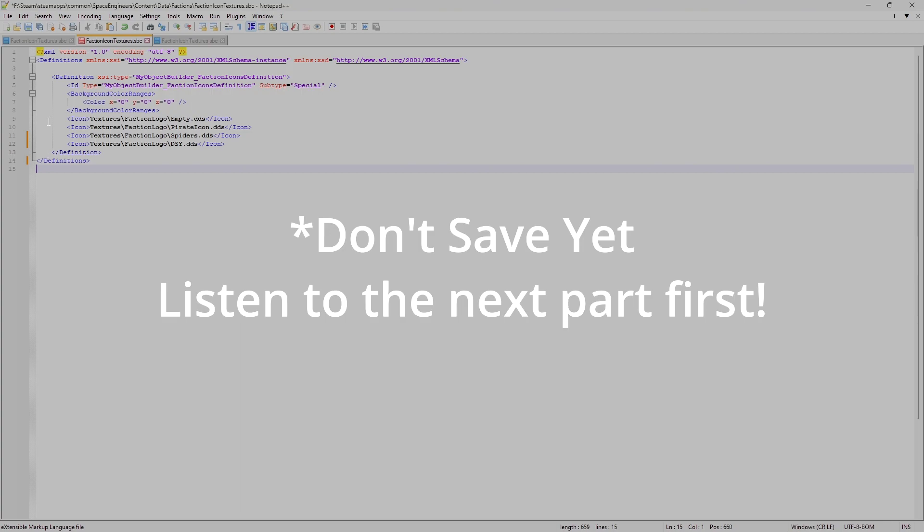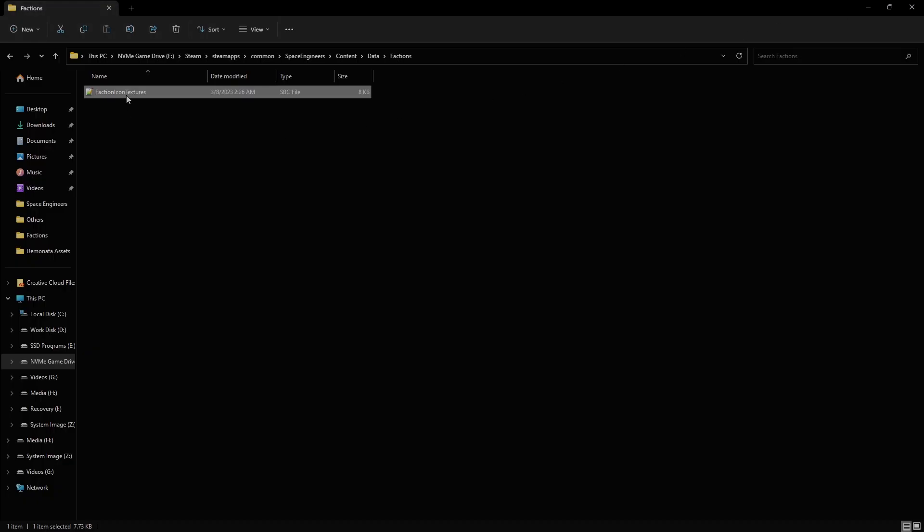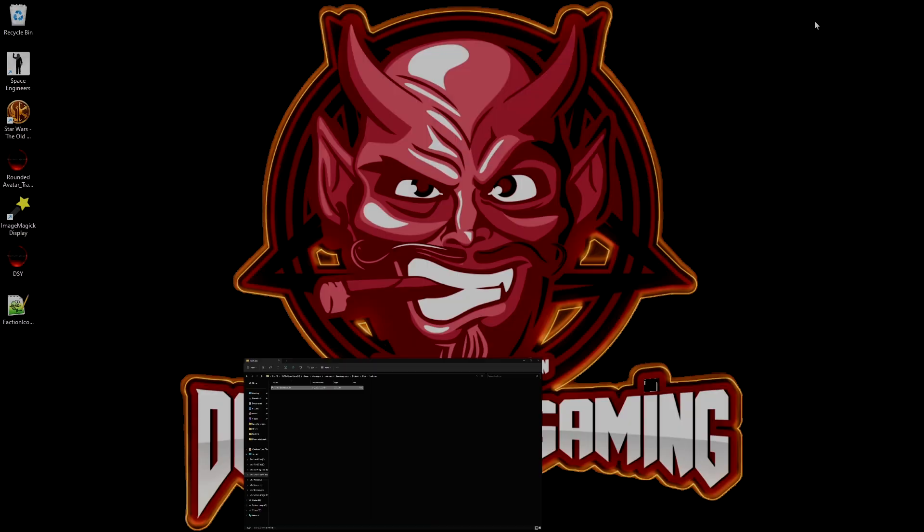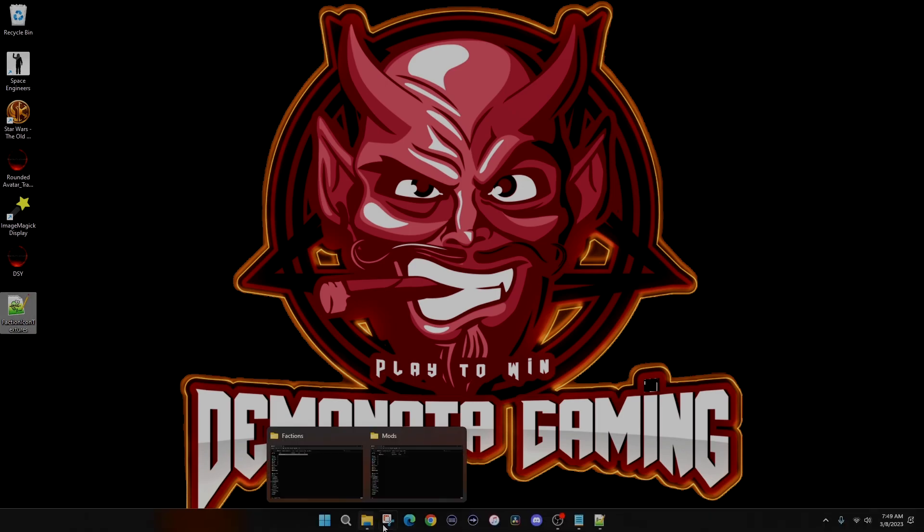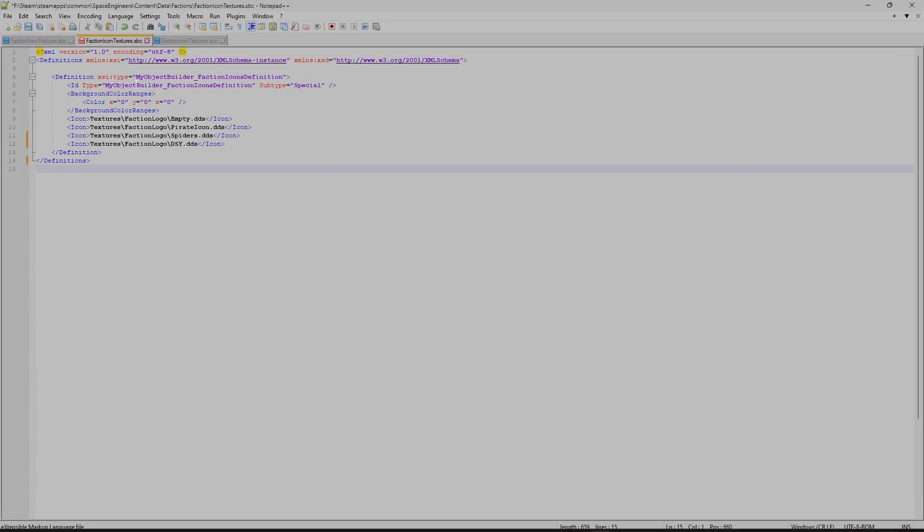So this is what this faction icon should look like. Now, note, do not save this file to your Space Engineers folder. In fact, what you should do is copy it from Space Engineers and paste it to your desktop like I've done right here and then open it from your desktop. This way, you don't mistakenly edit the wrong file.